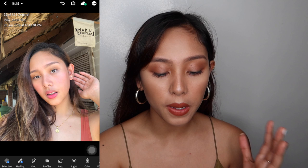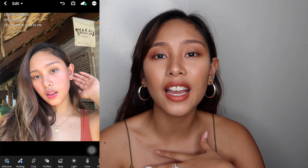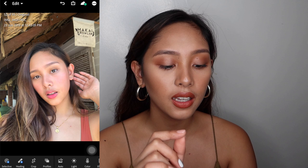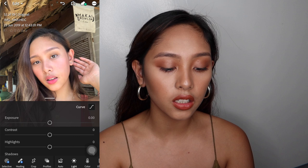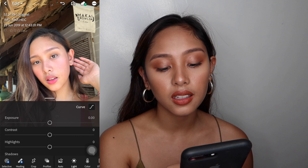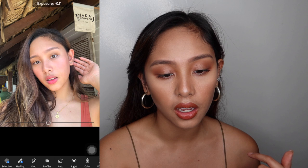So guys, masyadong bright na yung picture and my face looks pale — and I'm on the beach, so I feel like that's sad. I just wanna enhance it more, but I'm definitely sure this is not my real skin tone, kaya I wanna just edit it a bit. So let's move on with light — yung light is yung may sun dyan.